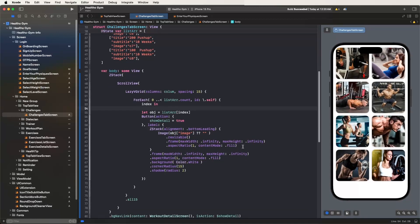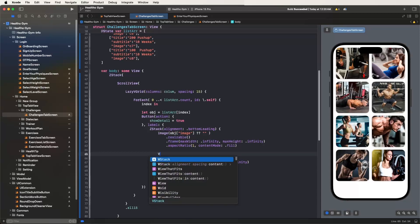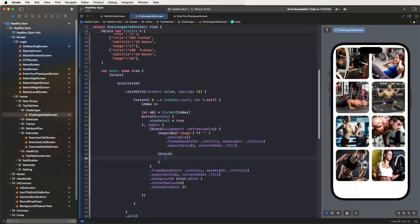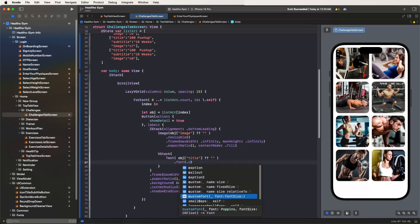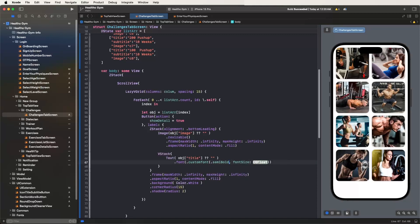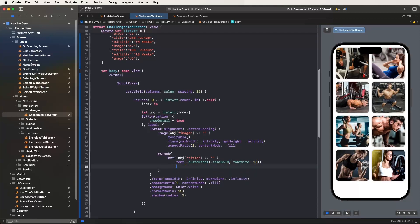Now develop the VStack for the text labels. Inside, set the title and subtitle — pass the object title value. Set the font to custom font, semi-bold style. Configure the max lines and alignment.